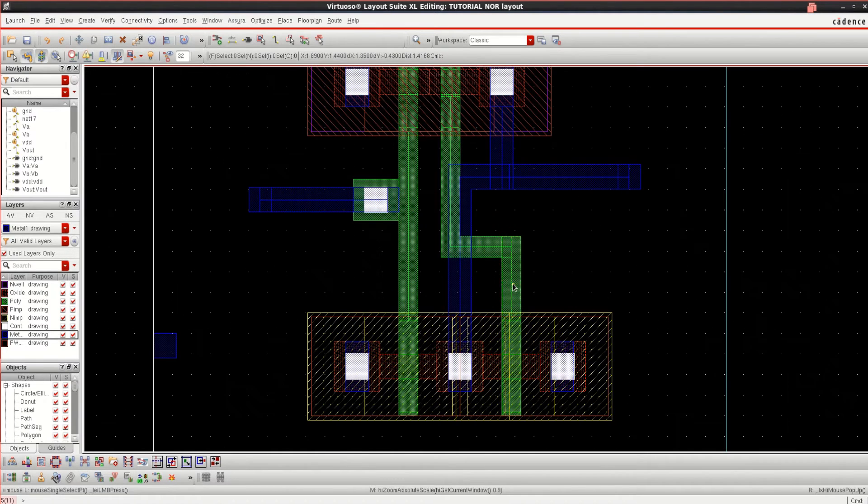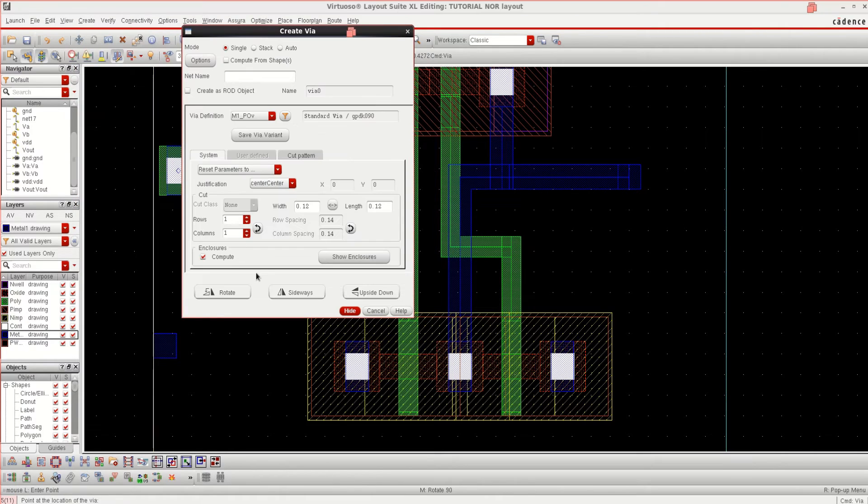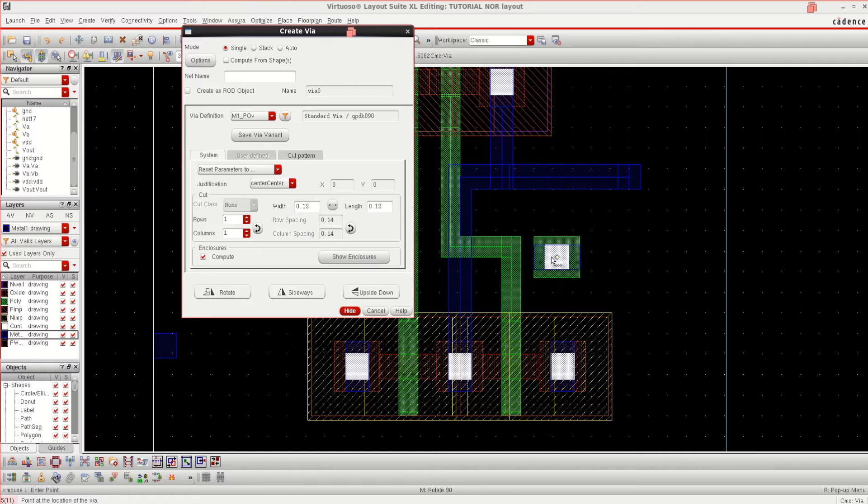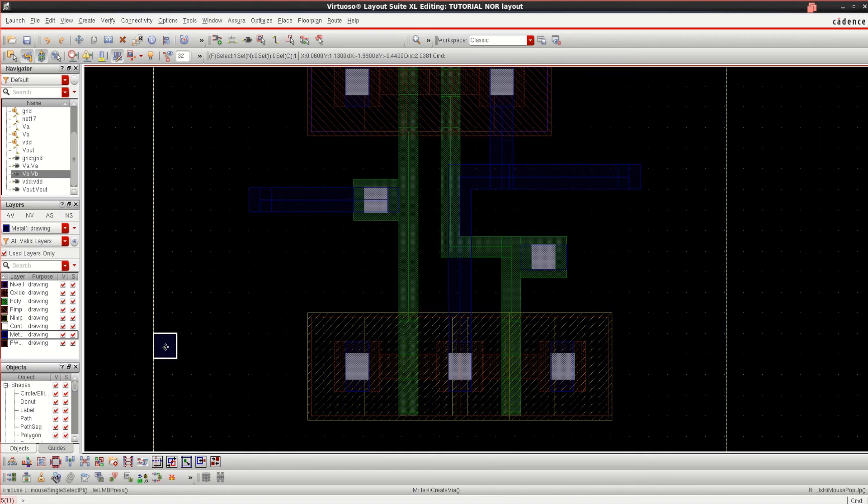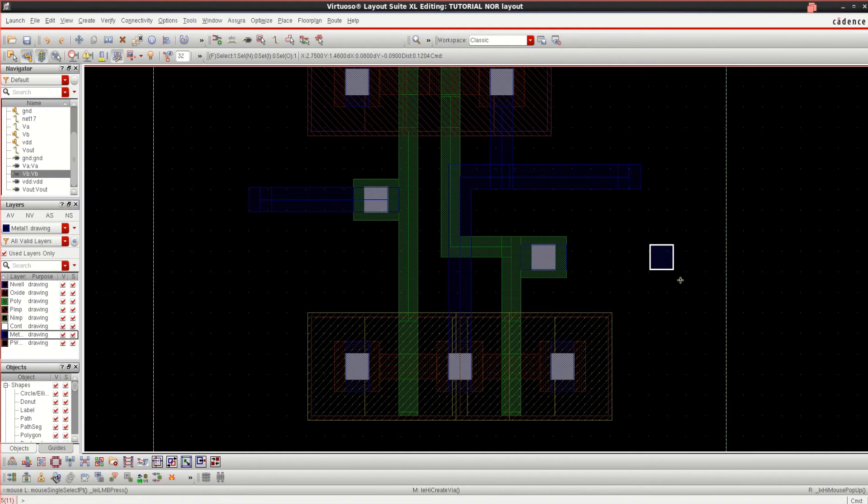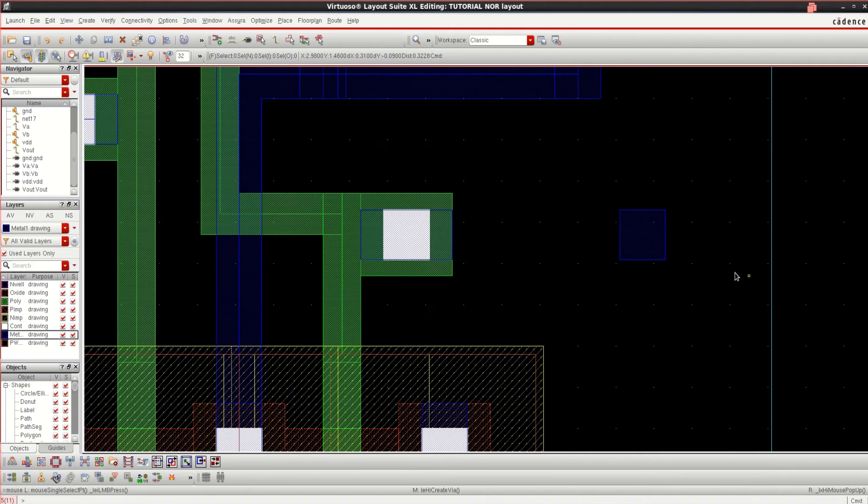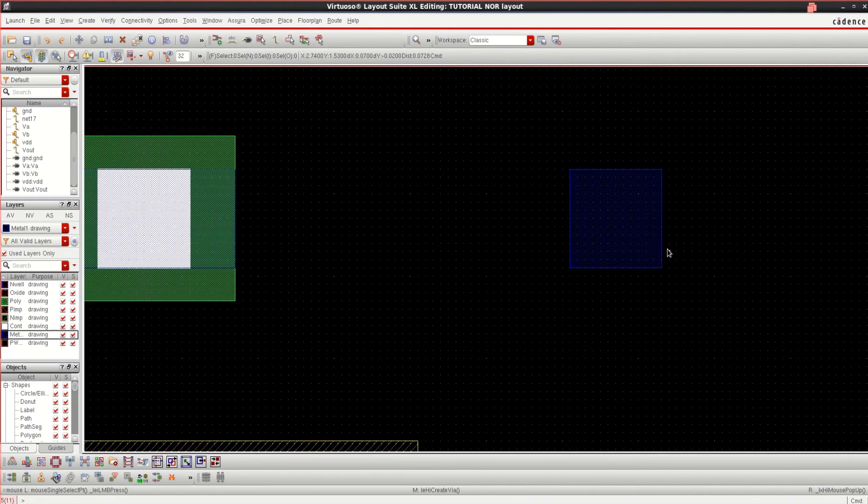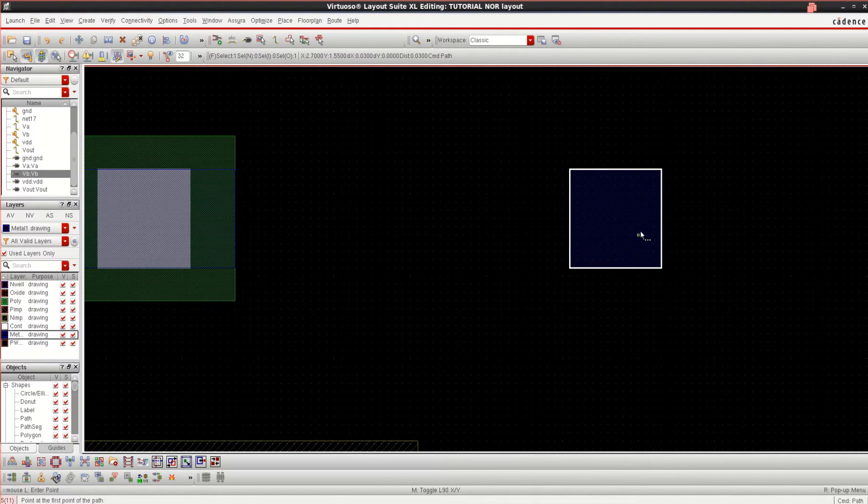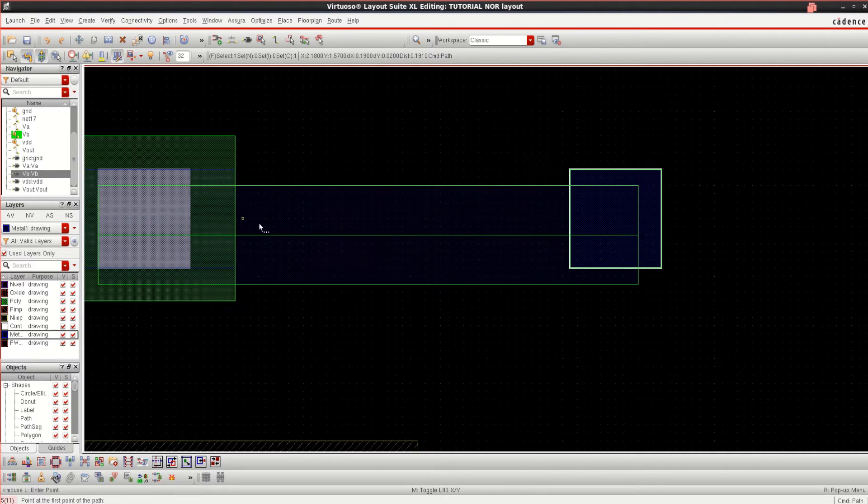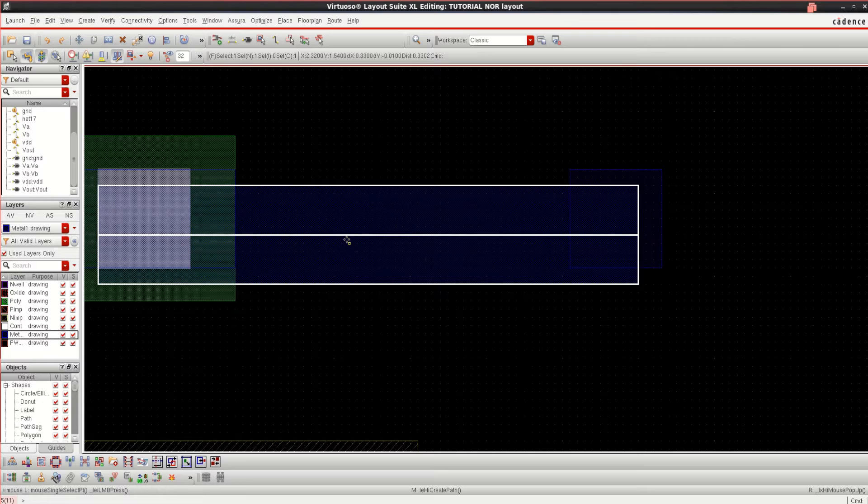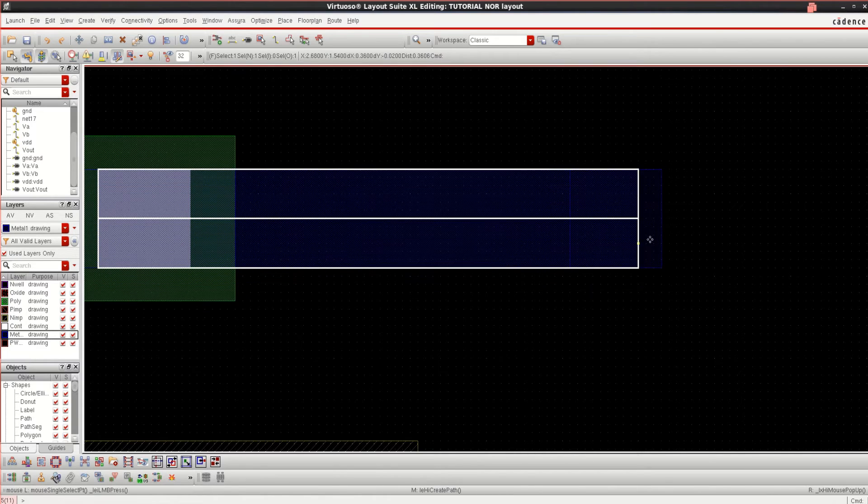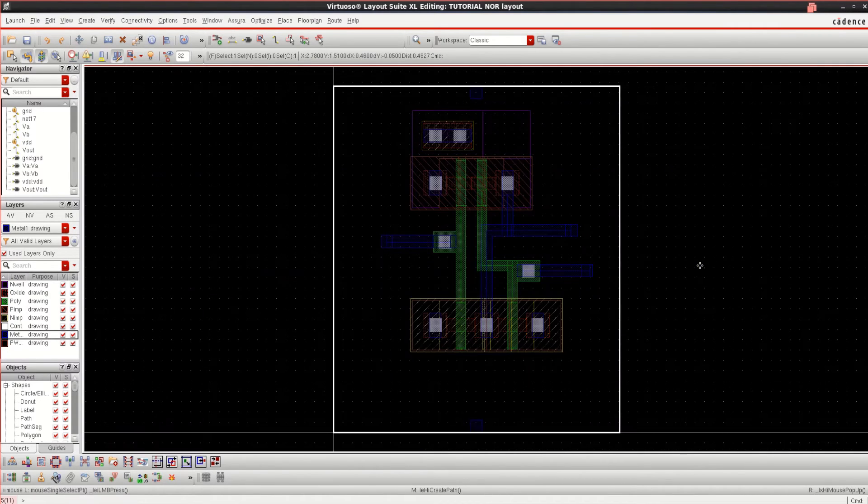Similarly, you can bring one more poly metal VA, rotate it and press here. This is the second input VB. Select this, press P and stretch it. Hit Enter. It is okay.